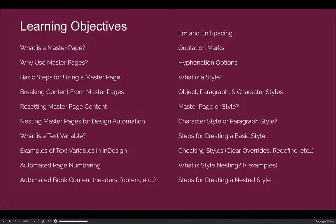Our goals for this lecture are to understand what a master page is and why we would want to use one. We will cover the basic steps needed to use a master page, how to break content from a master page and reattach it if necessary, and we'll mostly focus on nesting master pages for design automation. We'll also discuss what a text variable is, and I will show you some examples of text variables that can be created in InDesign.